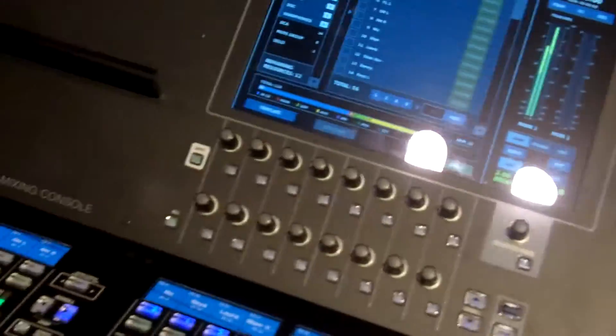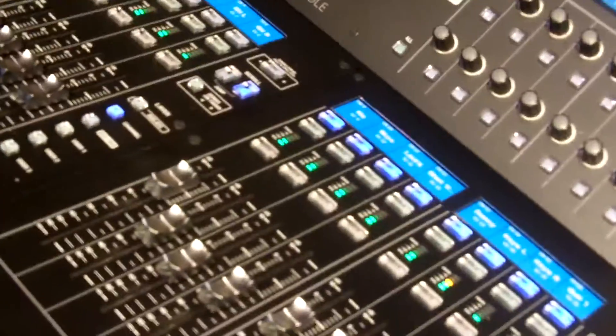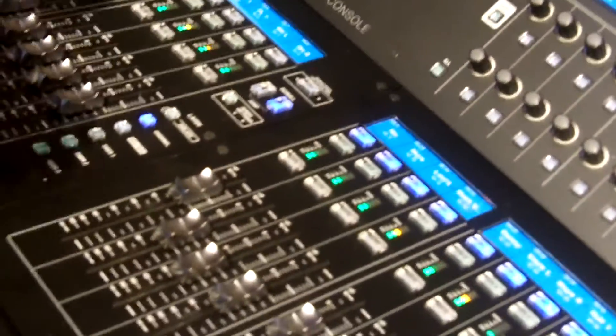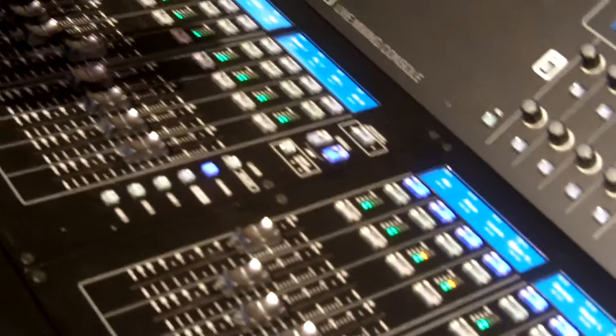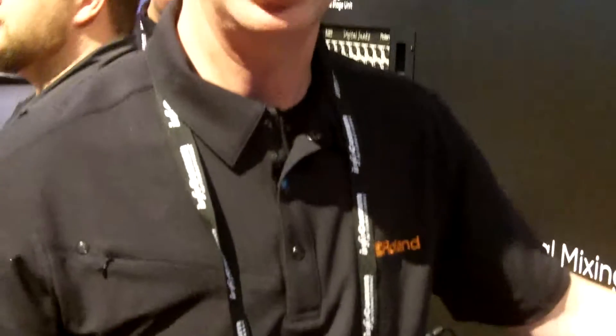This is the M5000. The base price starts at right around $23,000 for the console. You get a couple of I/O boxes, like a couple of 24/96s. You're looking at just under $30,000 retail for our systems.